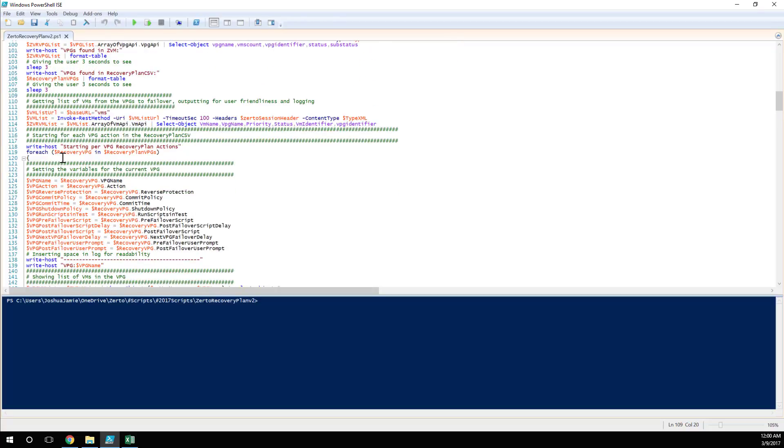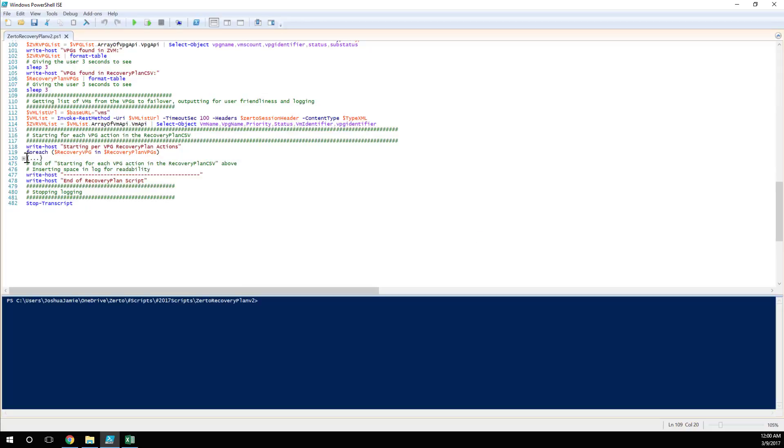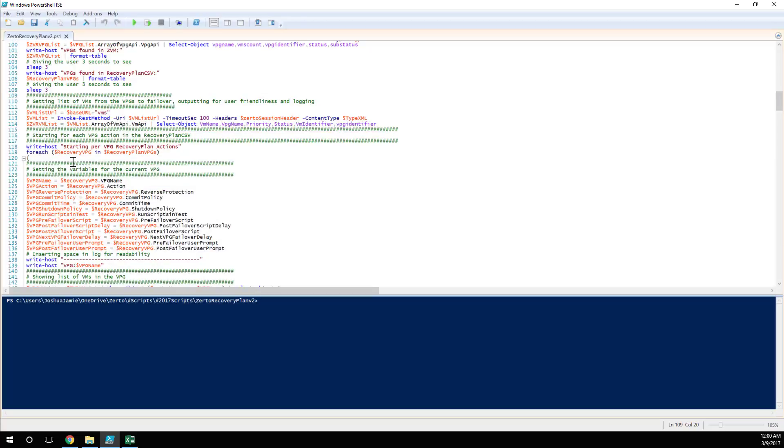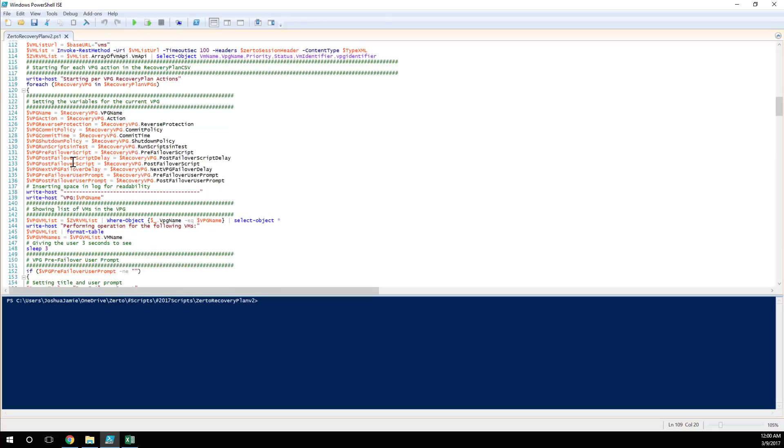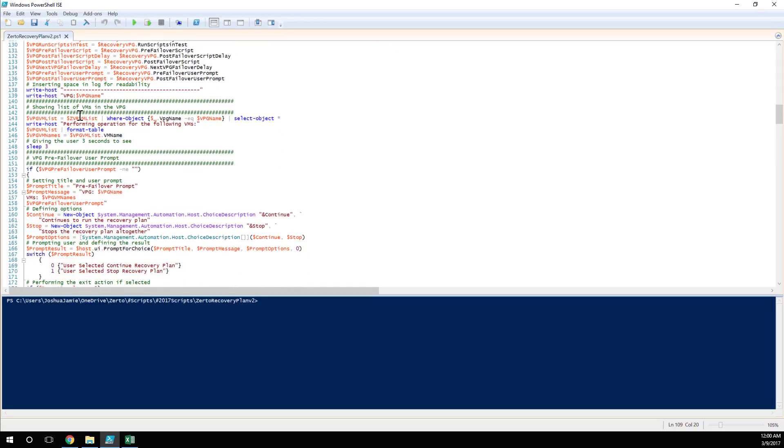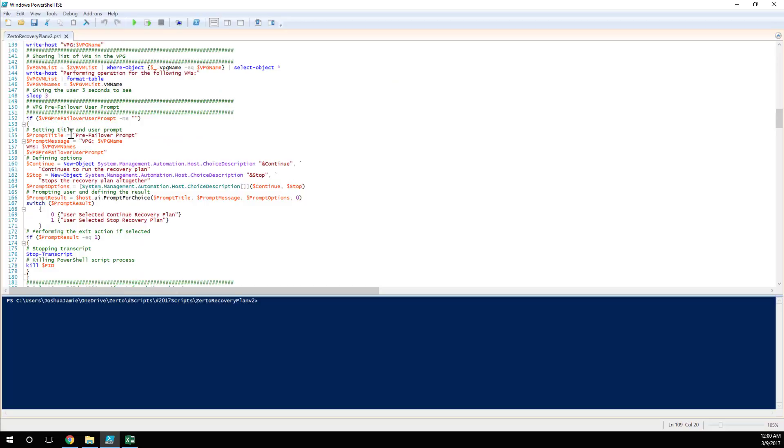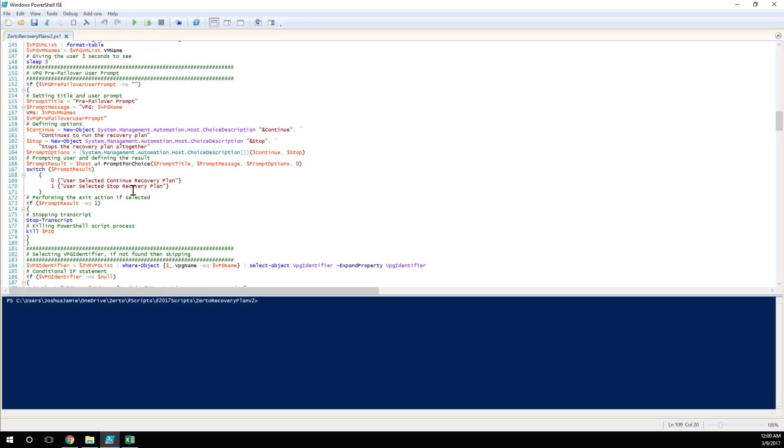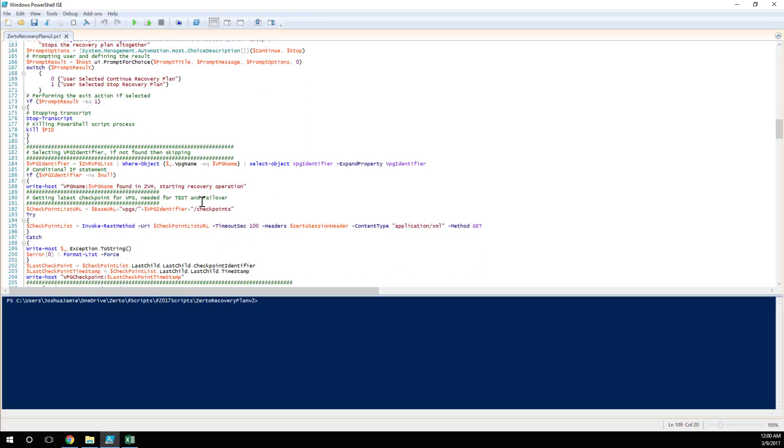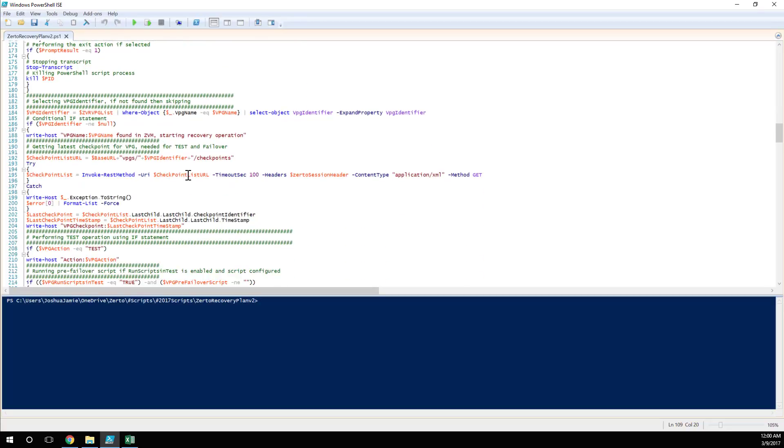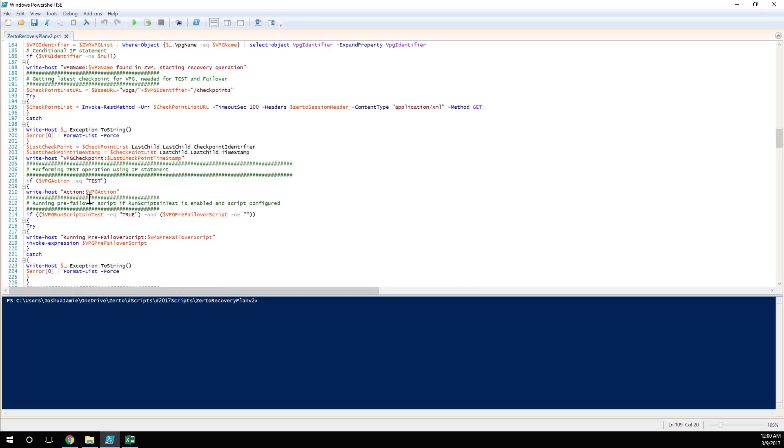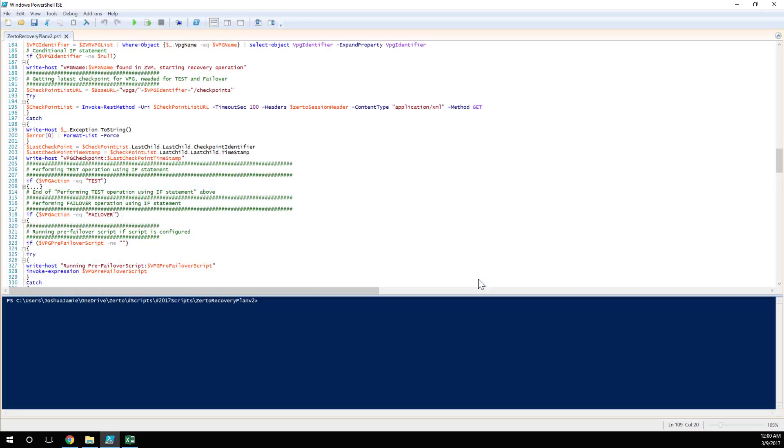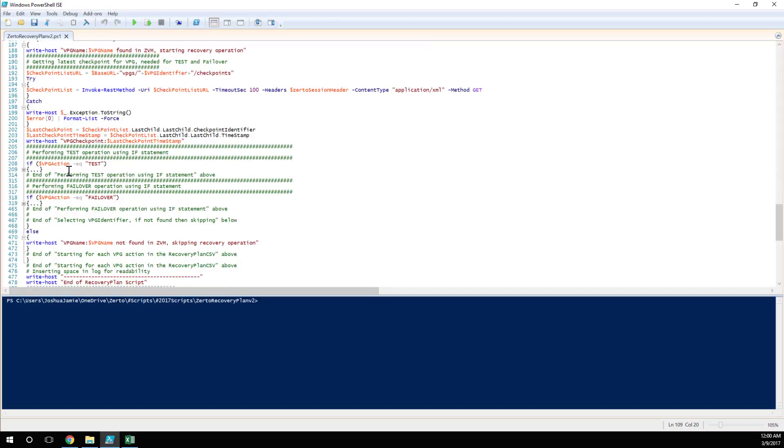And then we're going to start the per-VPG recovery operation using a simple for each command. So you can see if I collapse this down, the majority of the script is all per-VPG. Within that VPG, we're loading up the CSV. We're setting all of the variables based on what you put in the CSV. We're then going to prompt the user. If you've specified a pre-failover prompt, it's going to come up here. We're going to then select the VPG identifier, get the latest checkpoint.